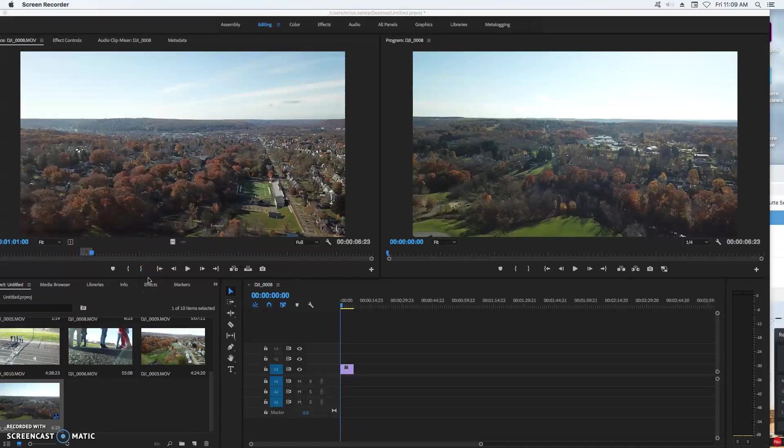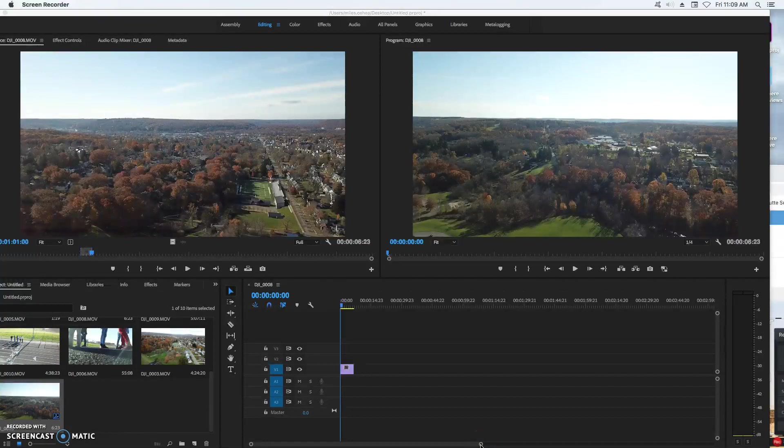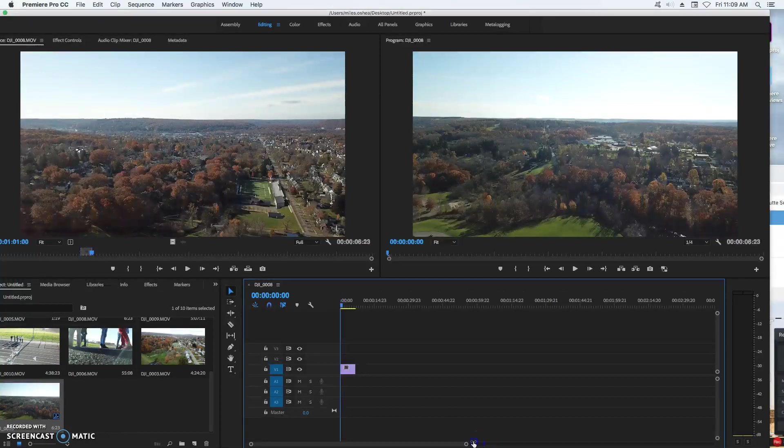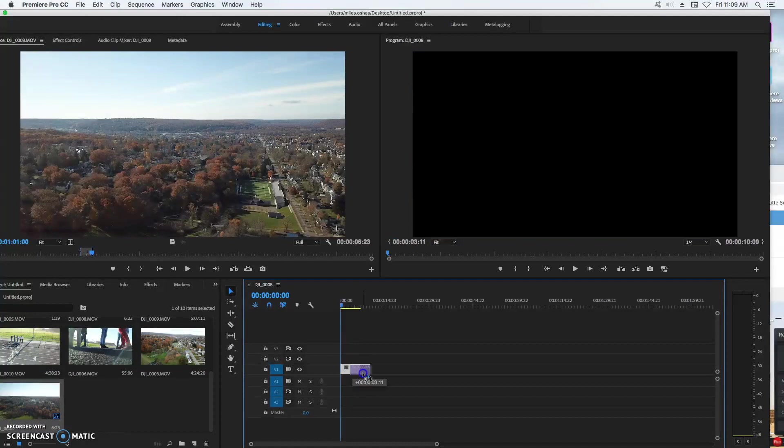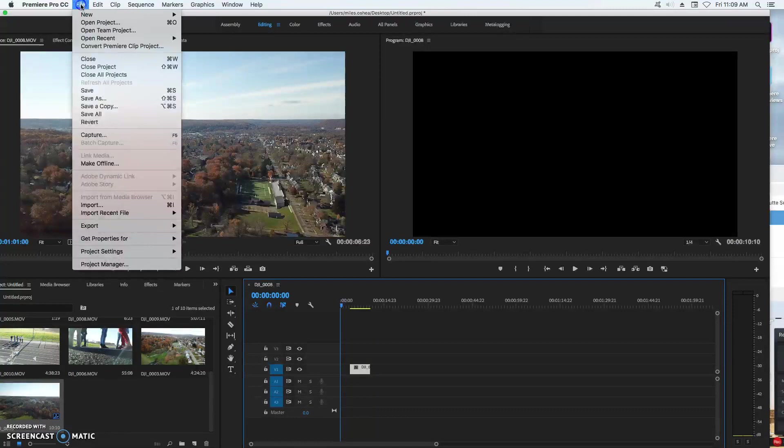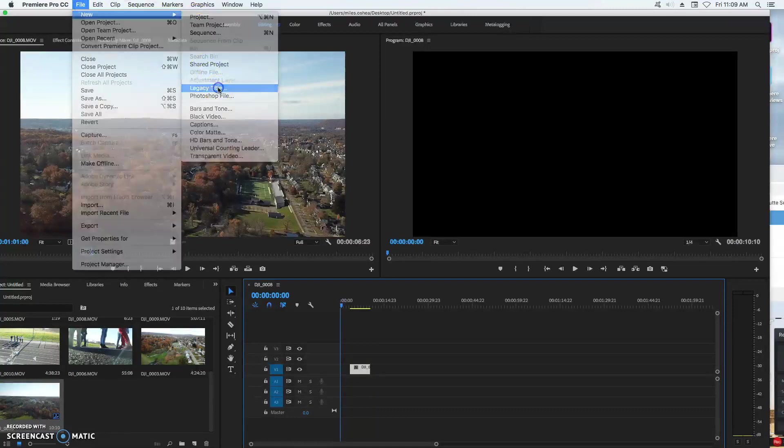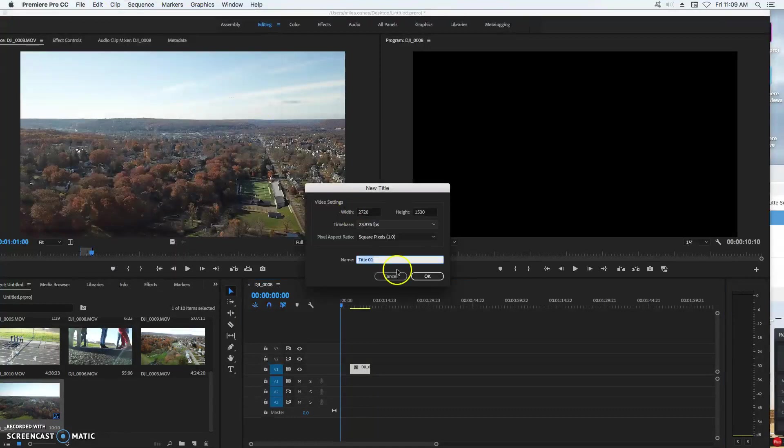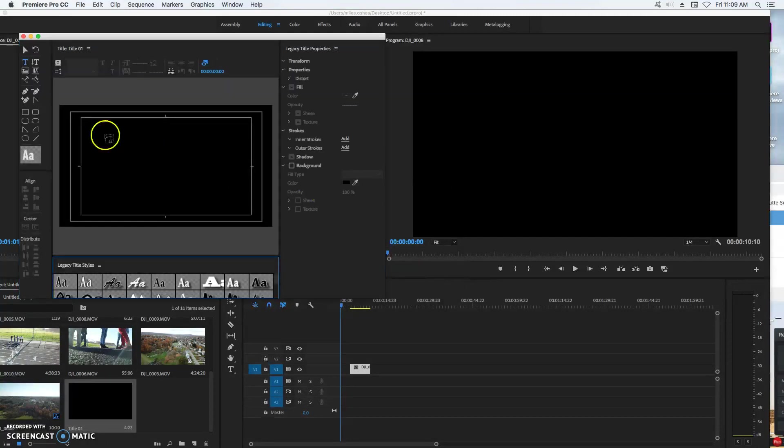All right, so today what we're mainly going to be trying to do is add some nice titles to the drone project that you have created. Now when you made videos in the past, it'll be really easy for you to have your project and when everything is all done, you just come up and you get a legacy title and you make yourself a little title.